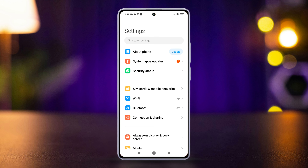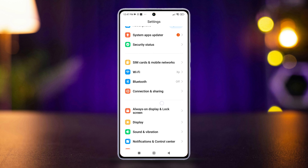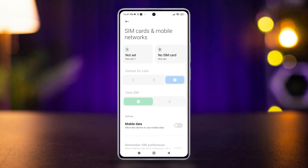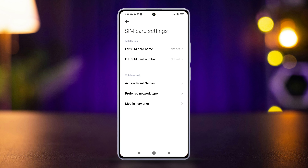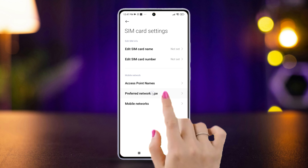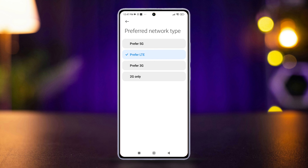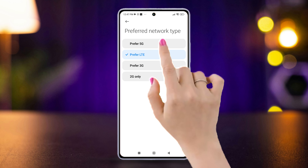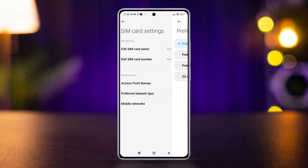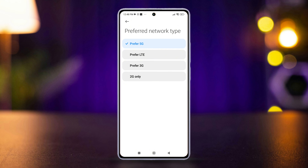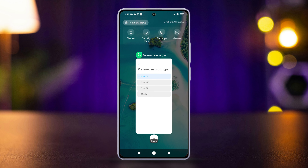Open the Settings app, then find SIM Cards and Mobile Networks and tap on it. After that, select the SIM network you want to change its mode. Now tap Preferred Network Type, and finally select the desired network mode from the available options, such as LTE, 3G, or 2G.